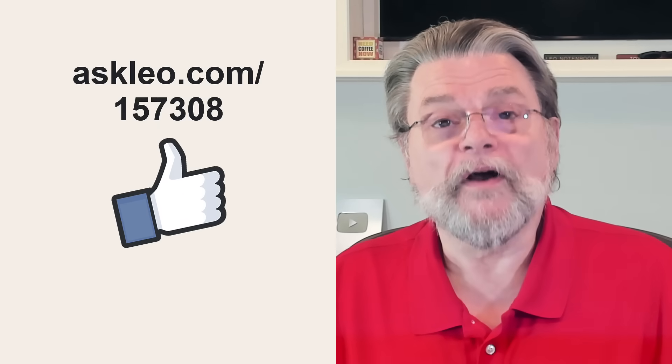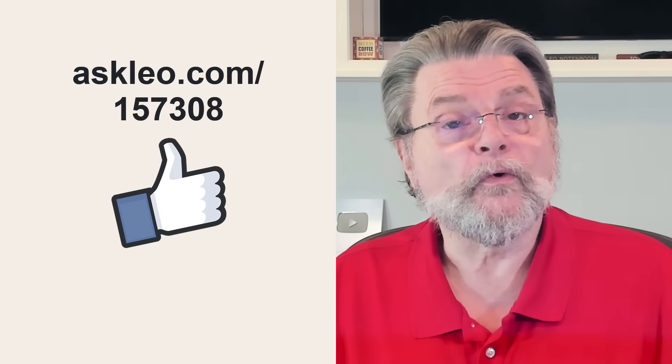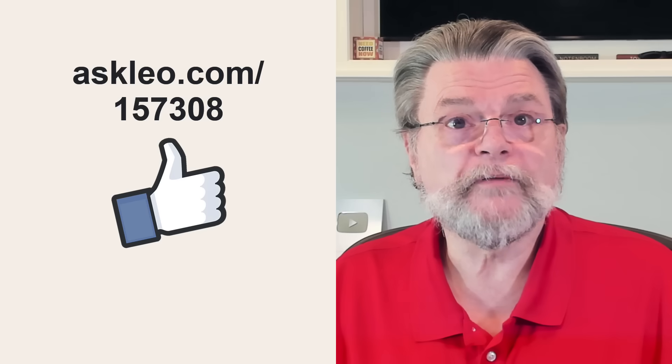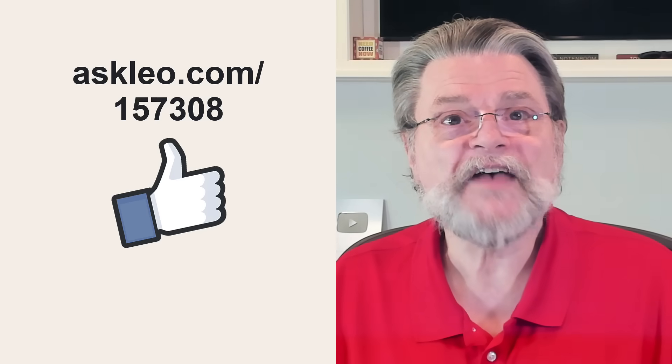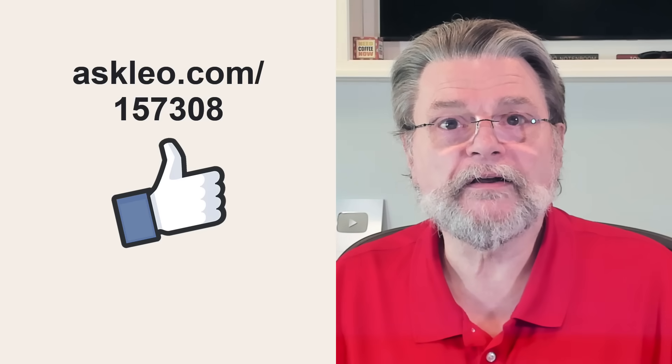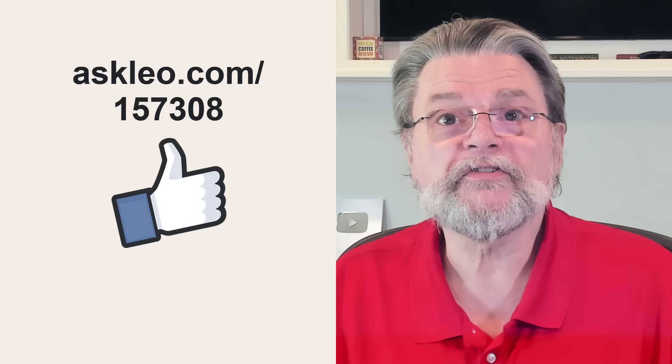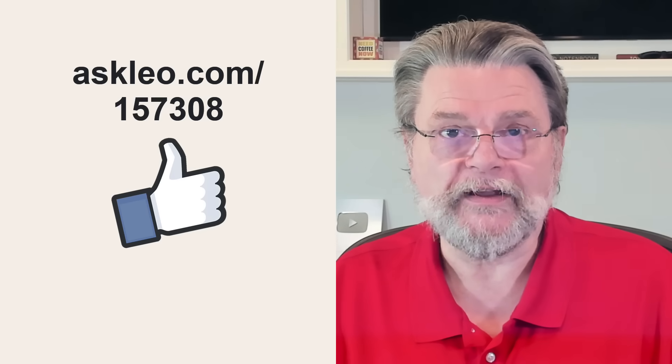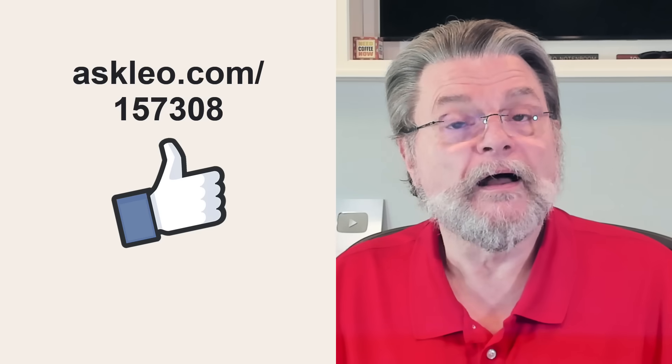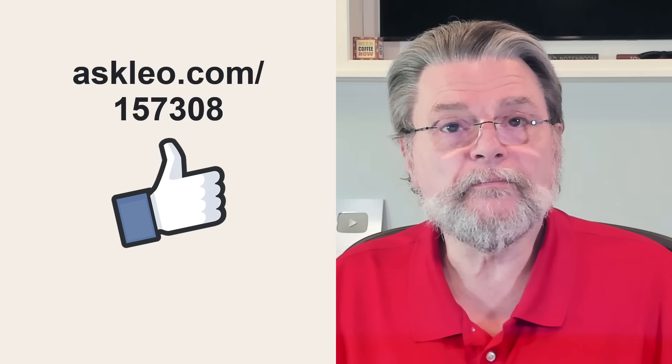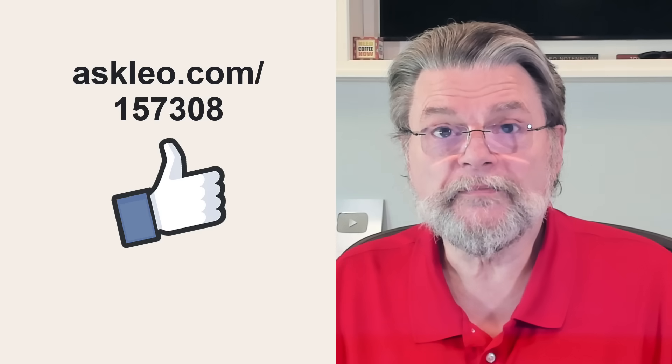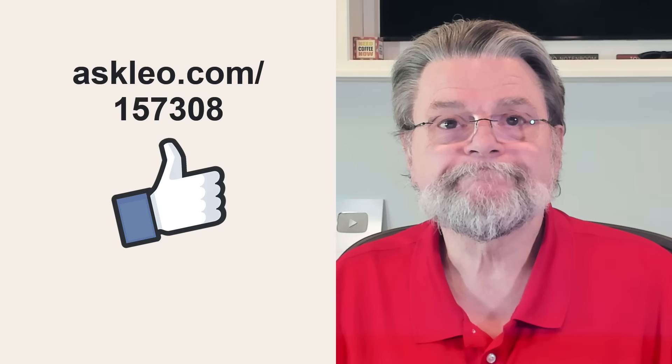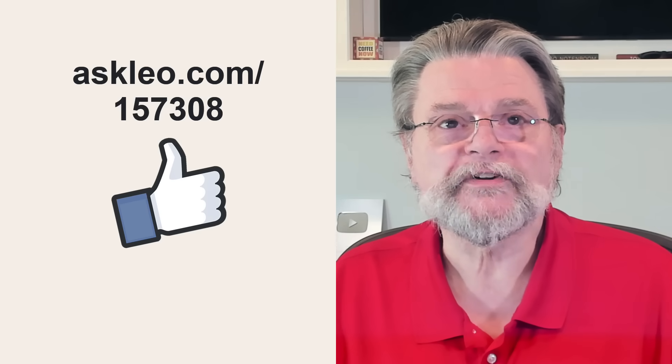For updates, for related links, for comments and more, visit askleo.com/157308. I'm Leo Notenboom and this is askleo.com. Thanks for watching. We'll see you on the next one.